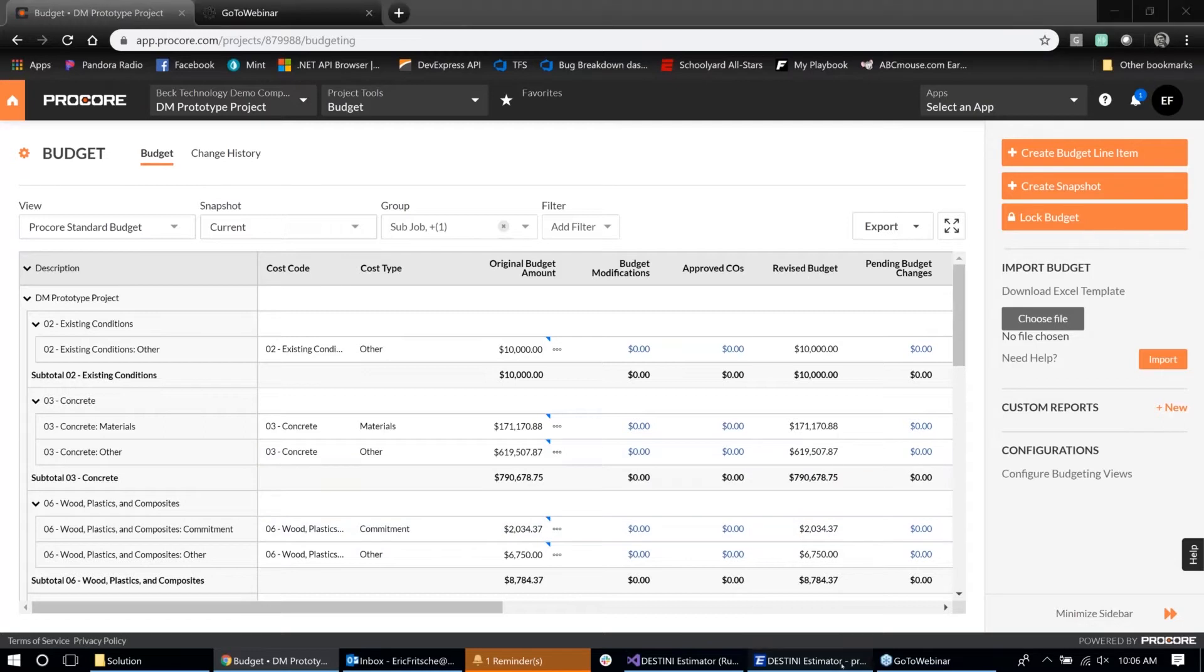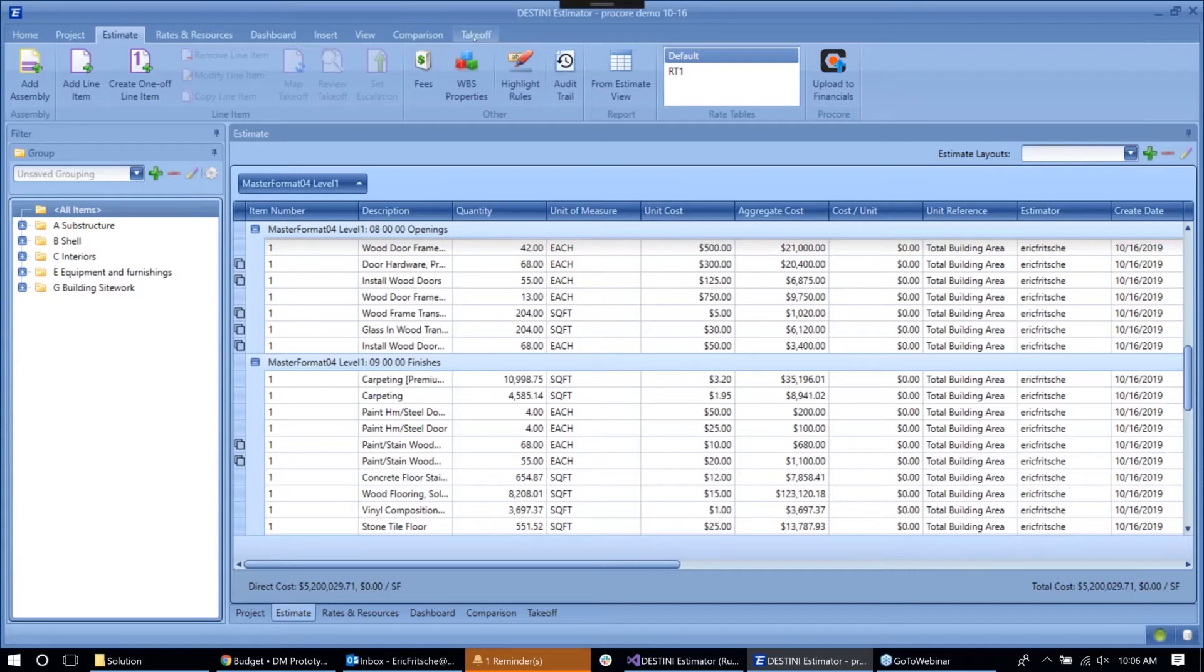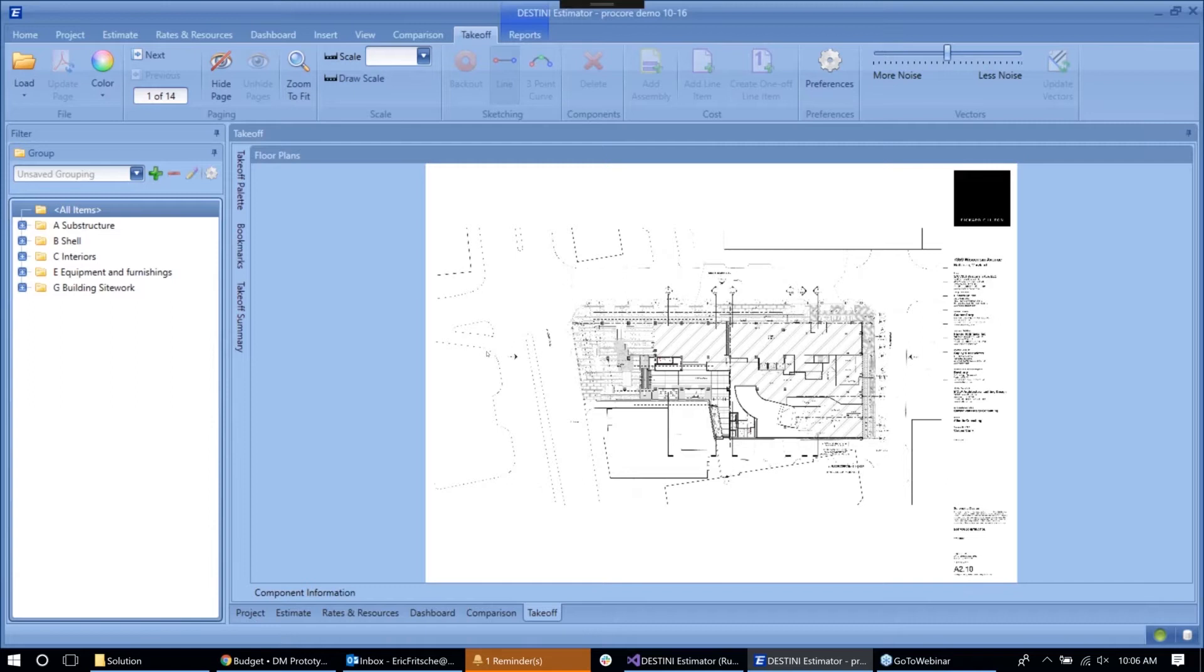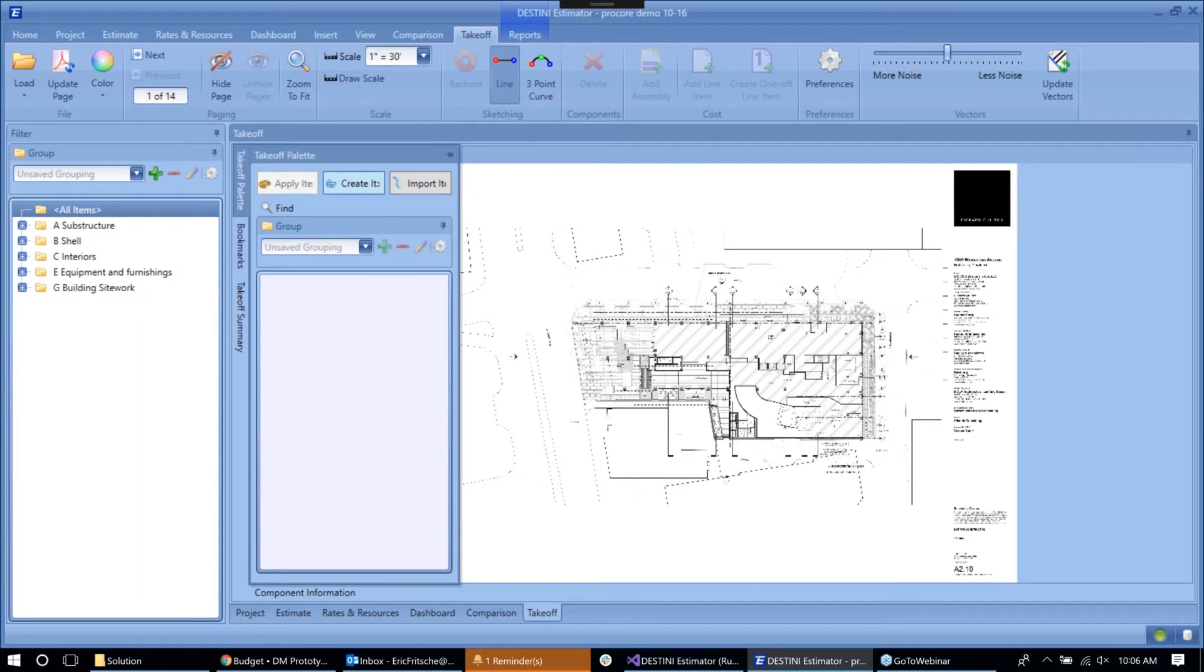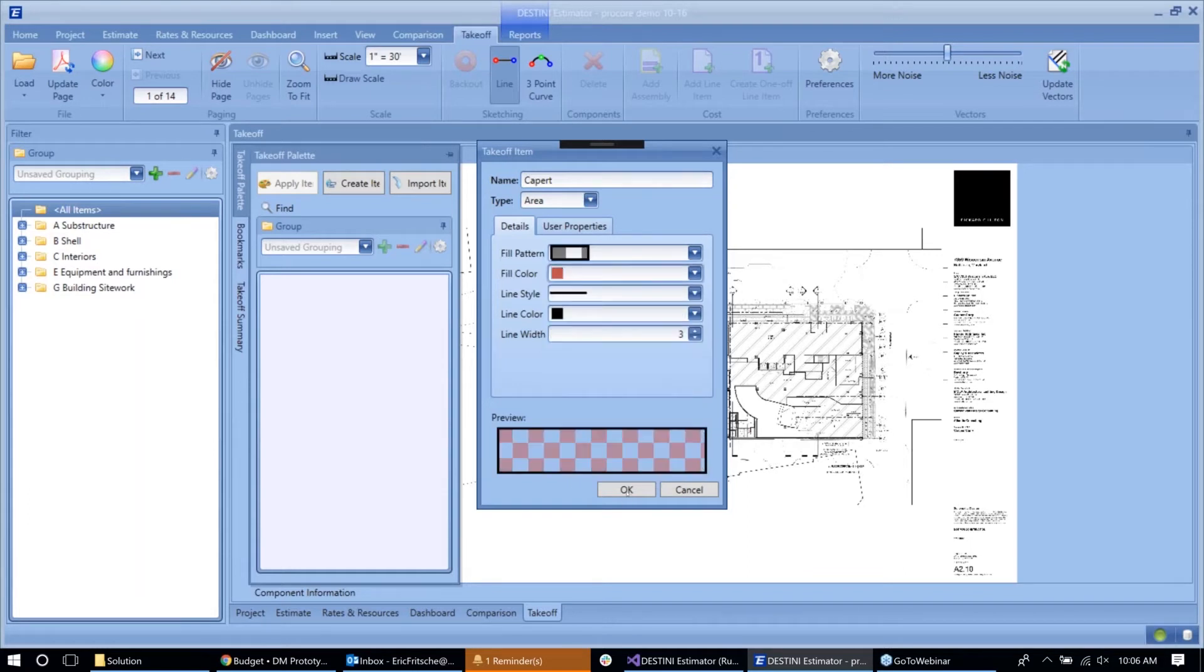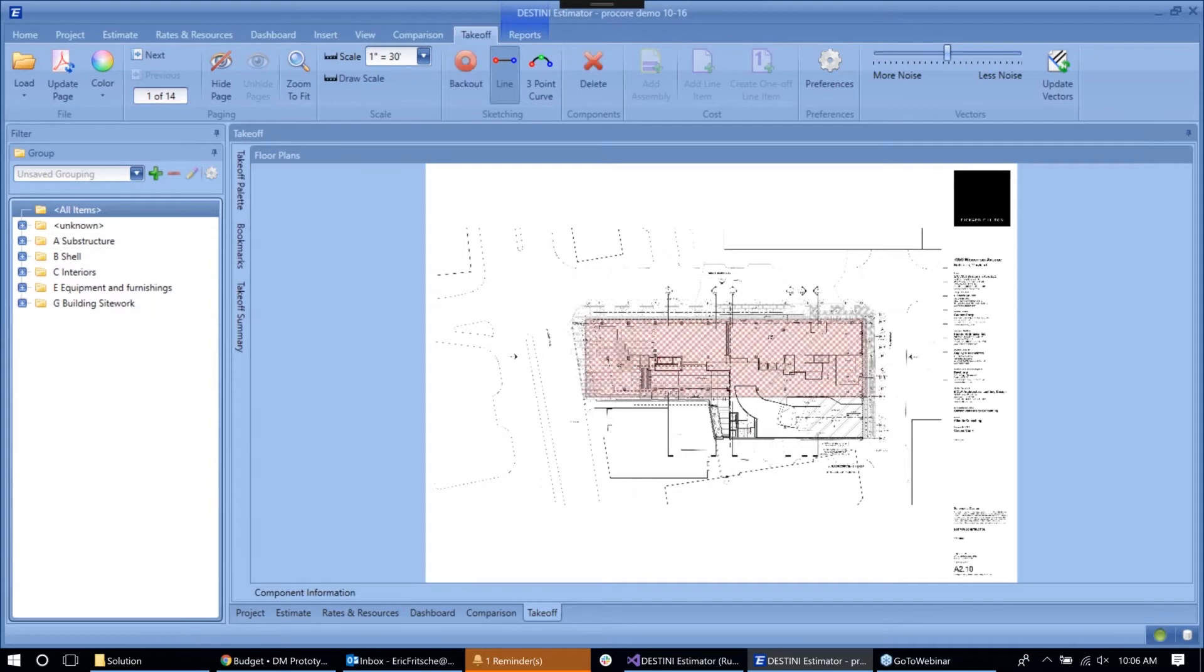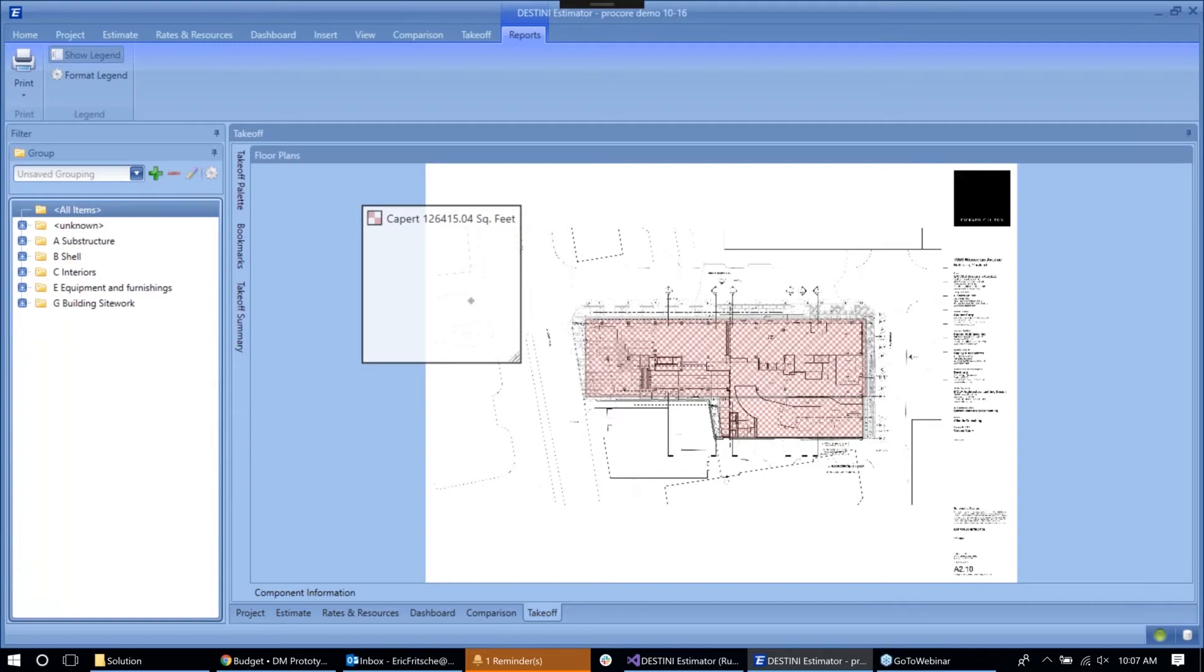Now, so those two features as I mentioned have completed development and are scheduled to release before the end of the year. But with both of them, we feel that those really only tell half of the story. So jumping back to the takeoff for a minute, one of the things that teams oftentimes can struggle with is communication, not only with their team, but also providing deliverables to an owner, for example. And so one of the things that estimator allows you to do, let me create just a little bit of takeoff here, is create reports based on your takeoff where you can create a legend for the takeoff that is on your drawing.